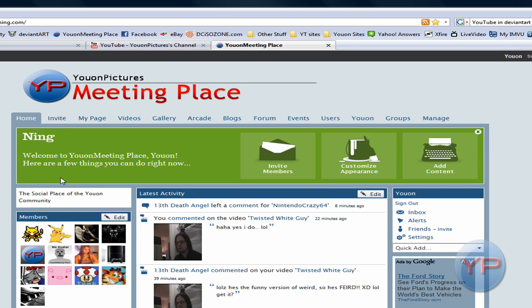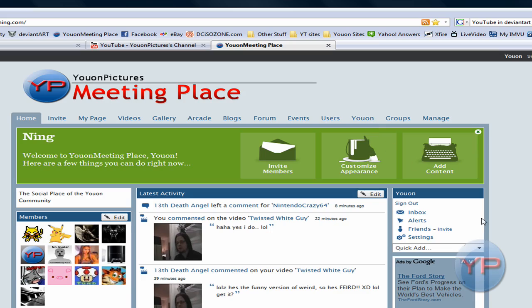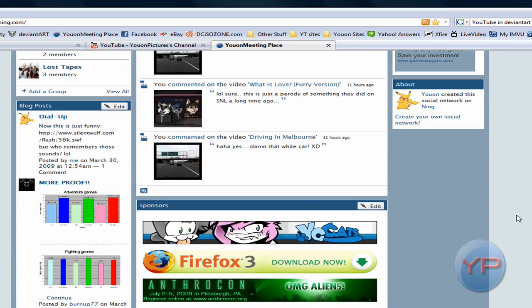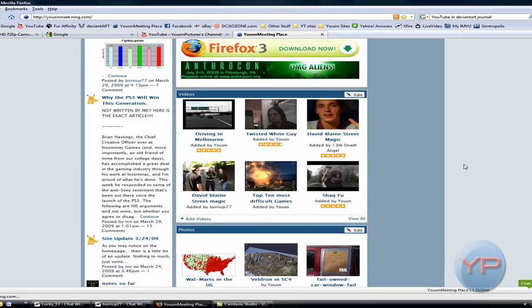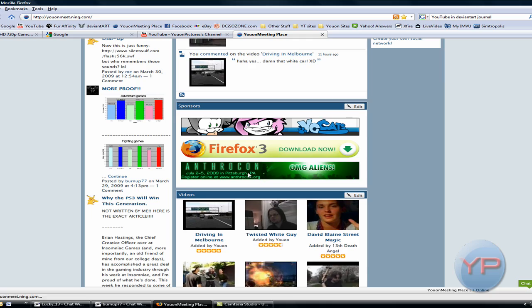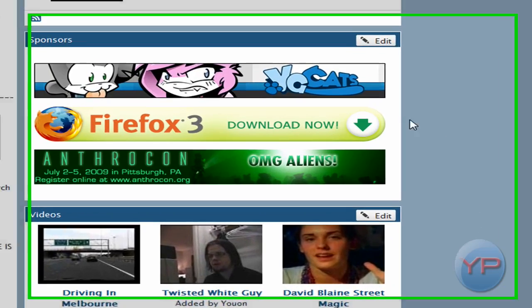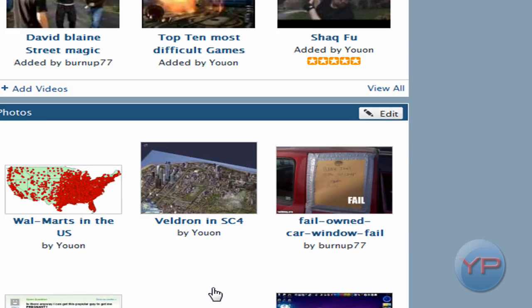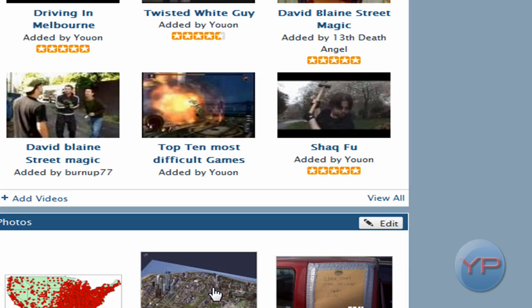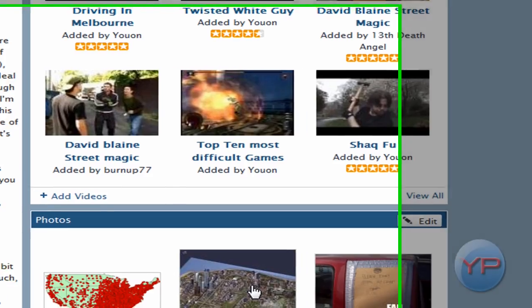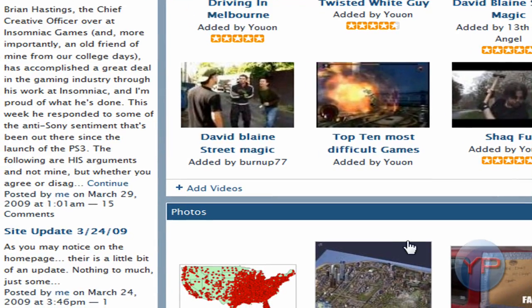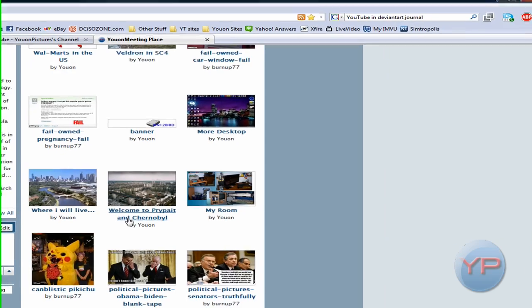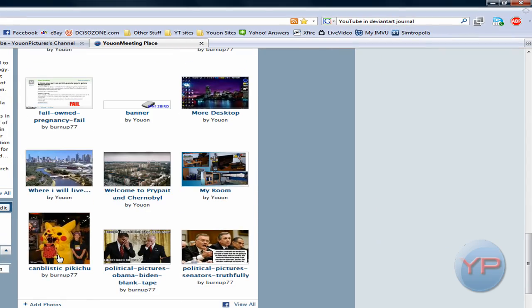I've of course modified it to look like this, they give you a lot of ways to make it look your own. They have blogs, you can add your own stuff, add videos from YouTube, Google Video, and then of course upload your own photos. You can upload, you can link to them, and they show up all here.